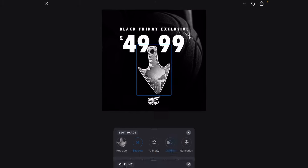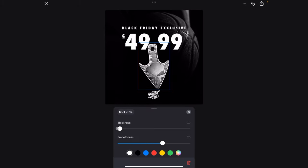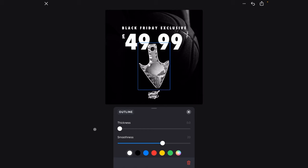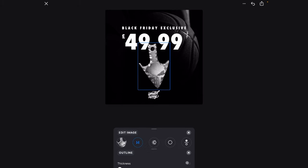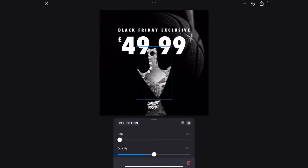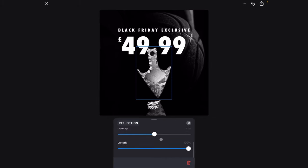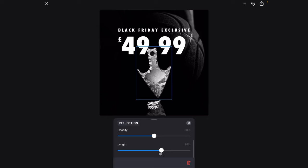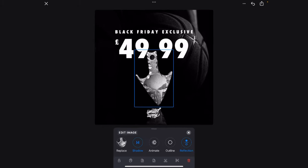Now we want to, we can add an outline, up to you whether you want to do that. I probably wouldn't do that on this one. You can add a reflection which looks really cool. Kind of like that. And you can change the length and the opacity of it. So let's just turn that down. Yeah. I like that.